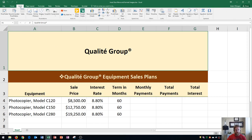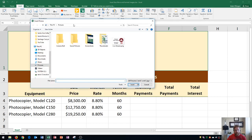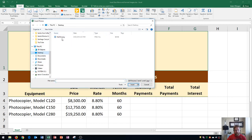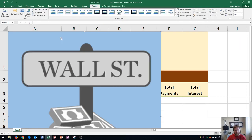So let's go to the Insert tab, and on the Illustrations group, you're going to see this button right here — that is Pictures from File, and this inserts pictures from your computer. If you click on Pictures, you'll see that it opens up your computer's file explorer. Then you can click on the location where your file is located and double-click to insert the image onto your page.